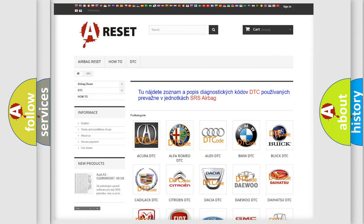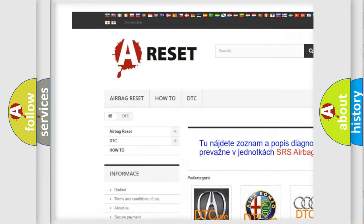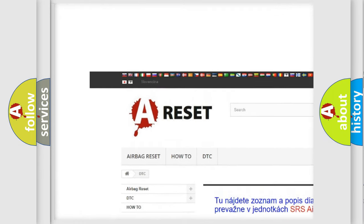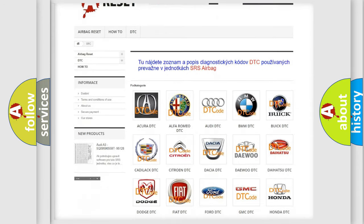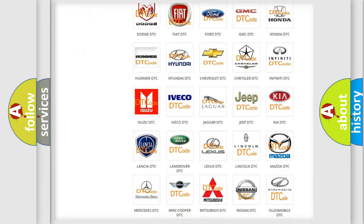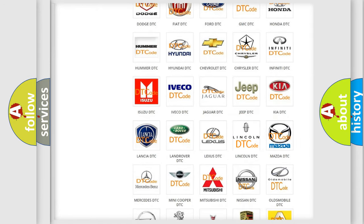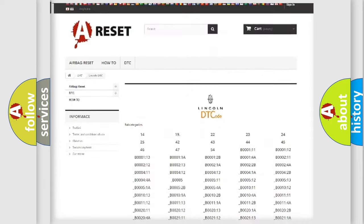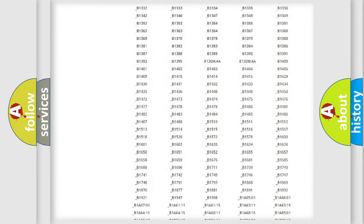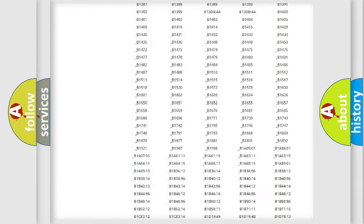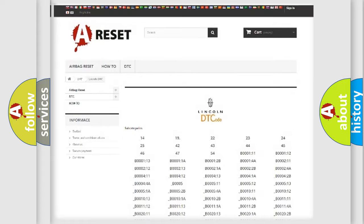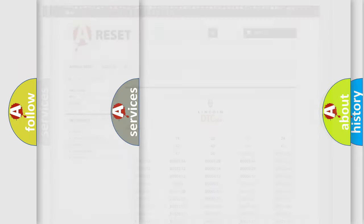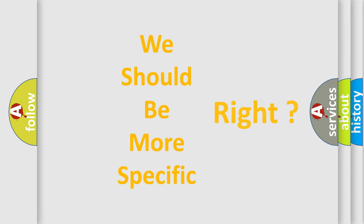Our website airbagreset.sk produces useful videos for you. You do not have to go through the OBD2 protocol anymore to know how to troubleshoot any car breakdown. You will find all the diagnostic codes that can be diagnosed in Lincoln vehicles. Also many other useful things. The following demonstration will help you look into the world of software for car control units.